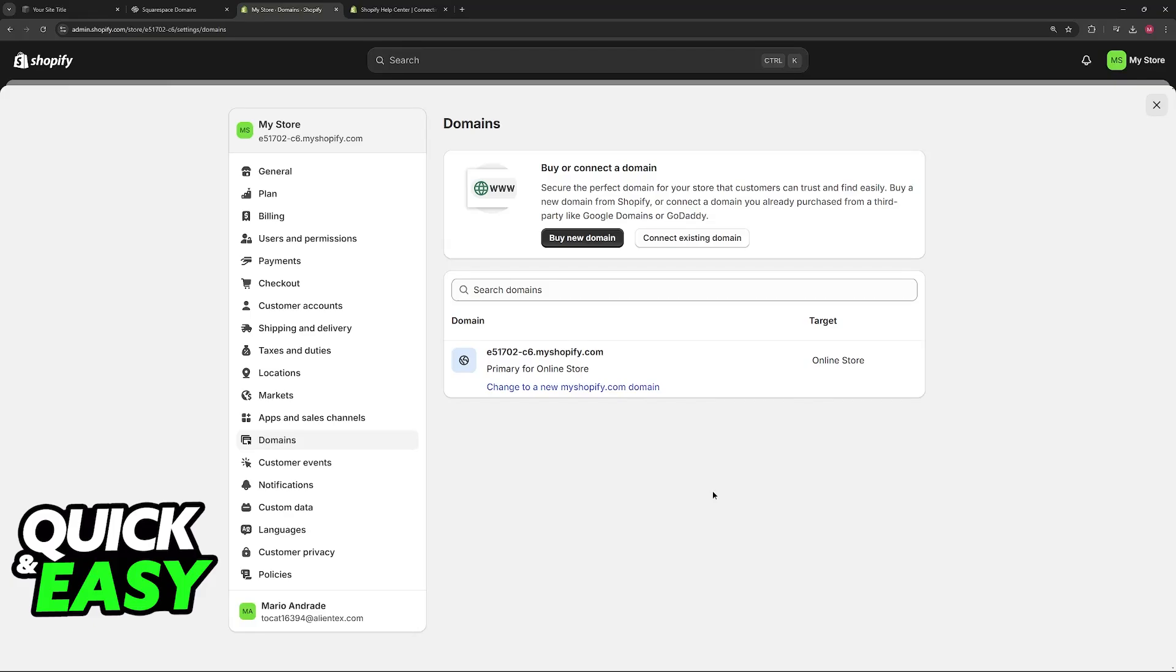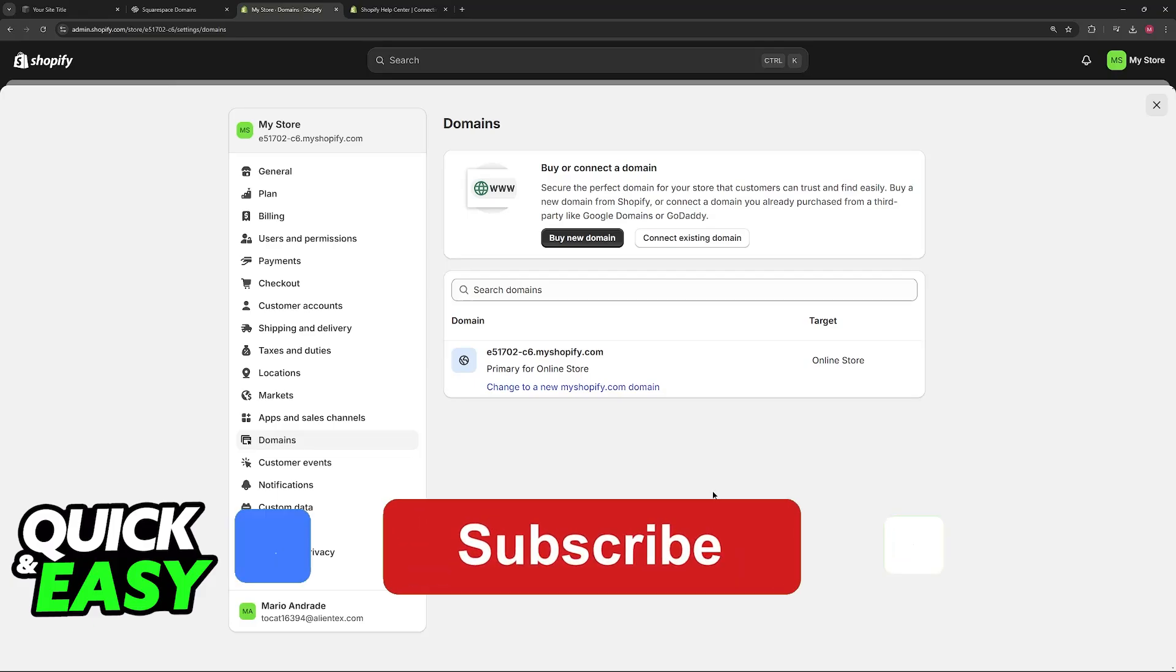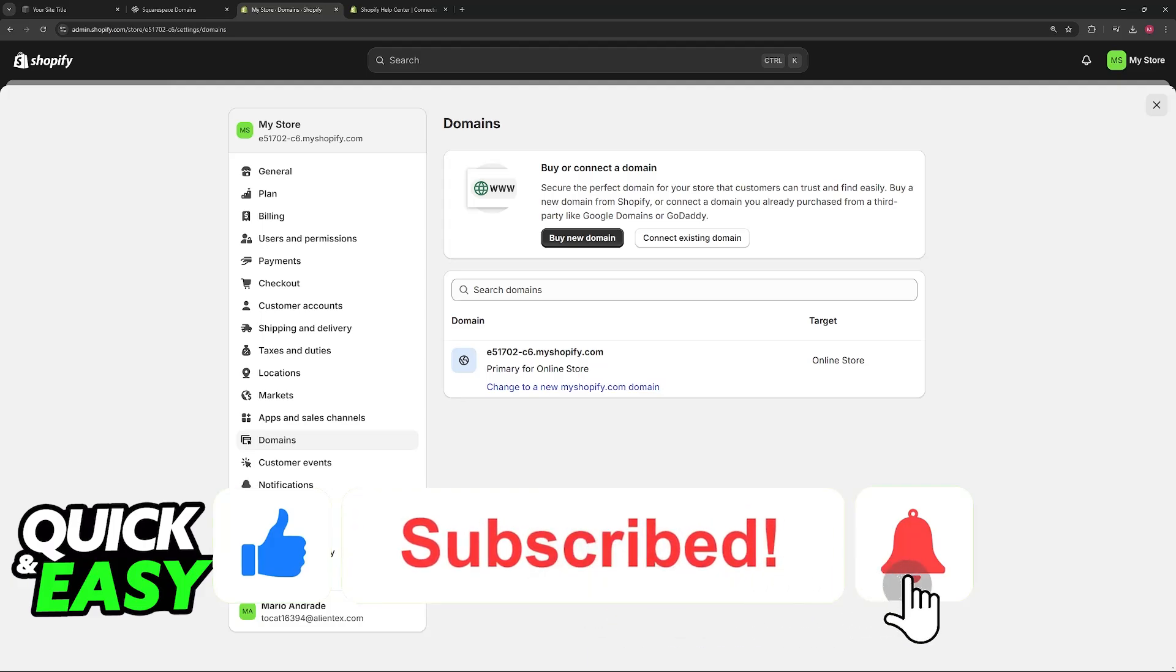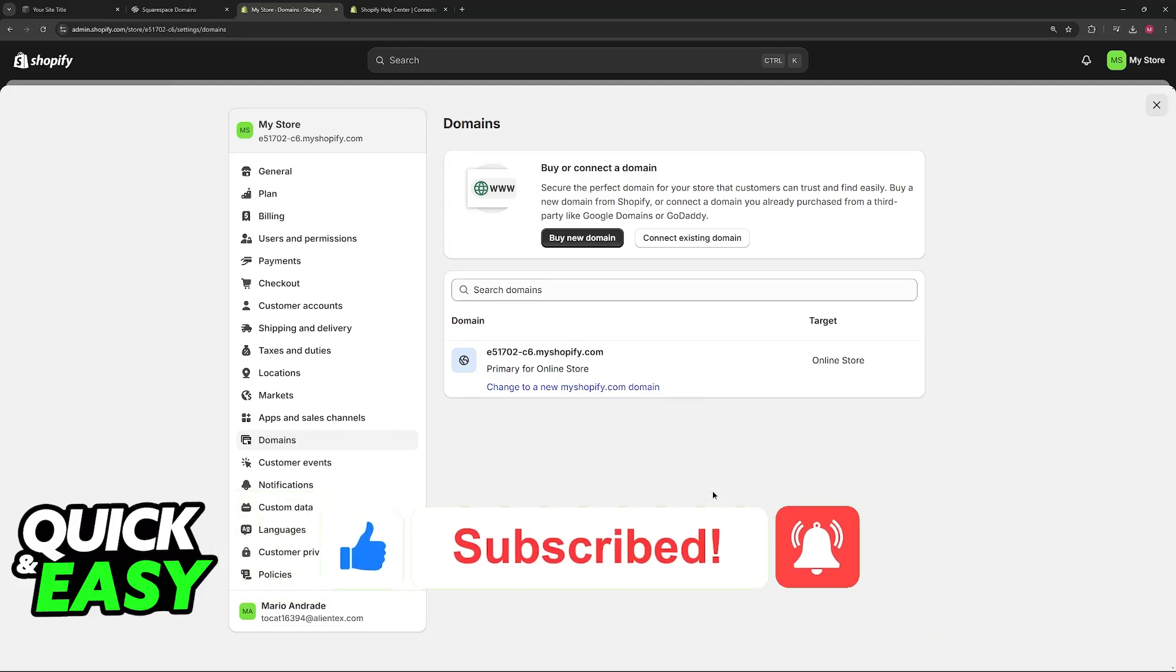I hope I was able to help you on how to transfer a website from Squarespace to Shopify. If this video helped you, please be sure to leave a like and subscribe for more very easy tips. Thank you for watching.